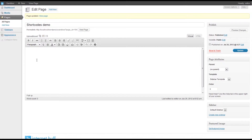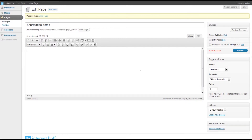One of the most common shortcodes that we need to use is the column shortcode. It allows us to place multiple columns across the page that when people look at it on tablet devices or mobile devices will automatically be rearranged and resized for the screen.